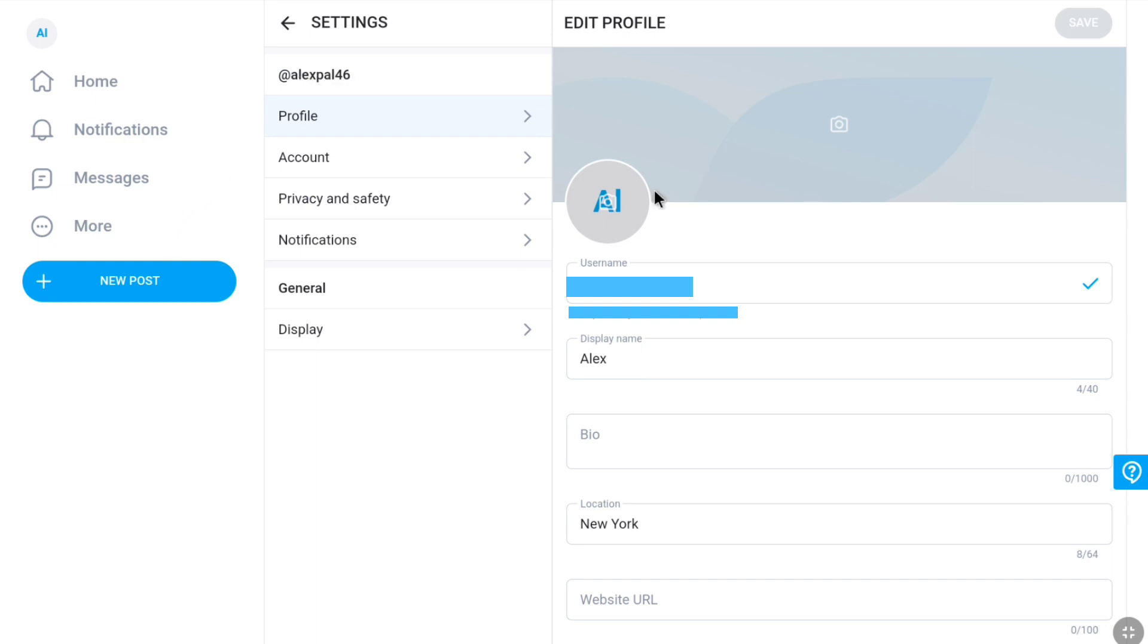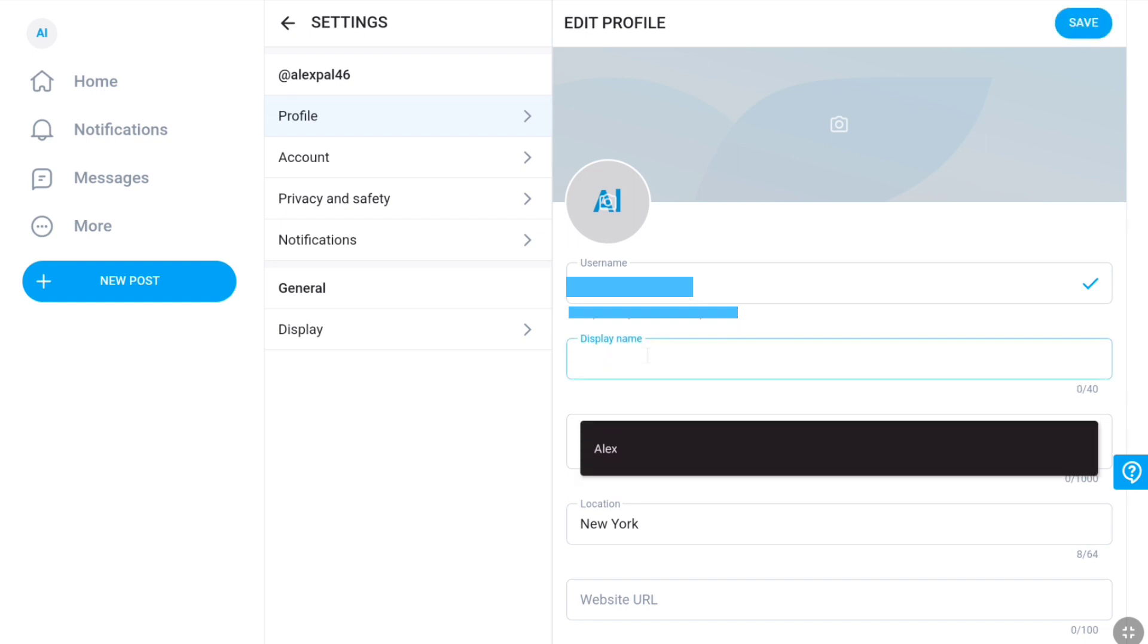And here you can change your display name. As you can see under my username, I have this display name. In order to change this display name, all you have to do is just delete this name from this field, and then enter your new display name.